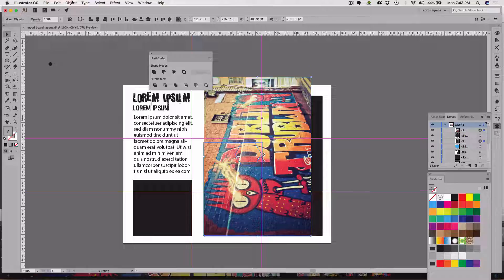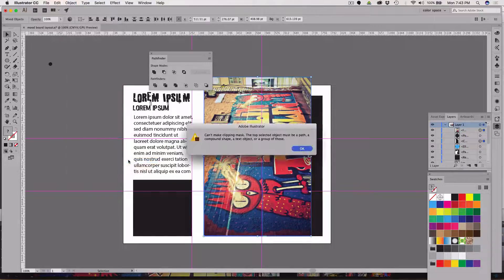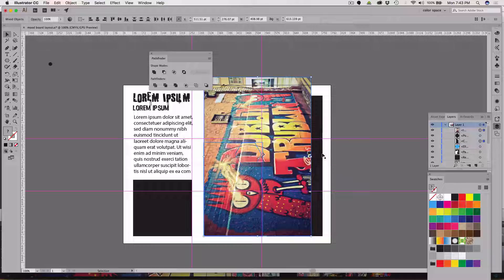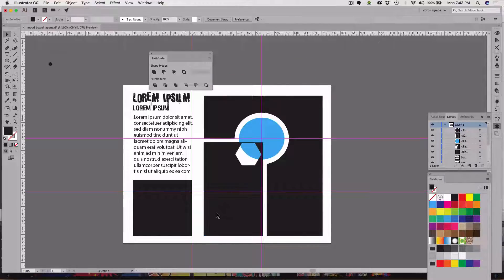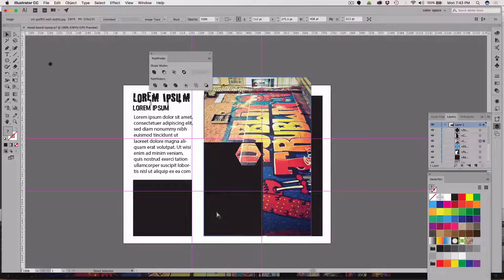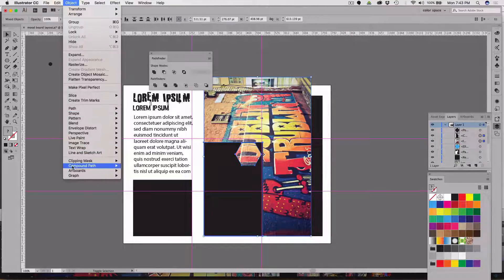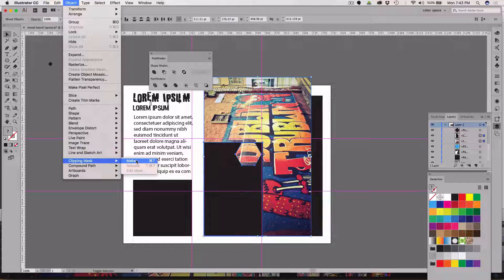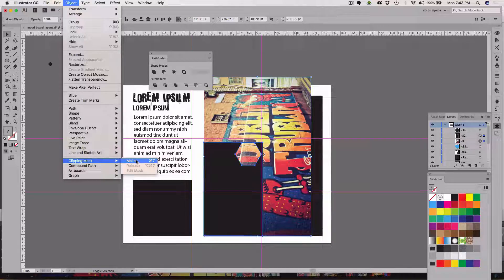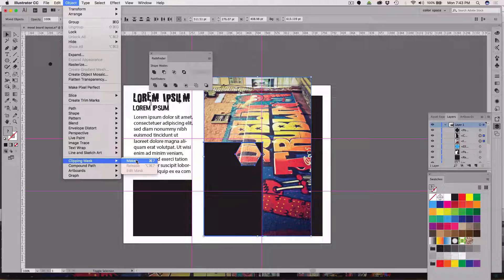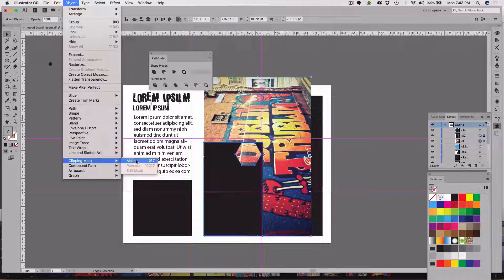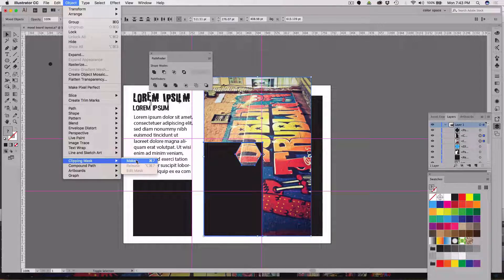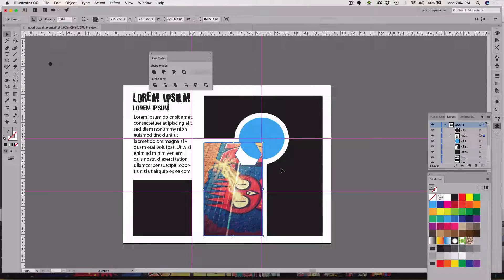I'm going to go to object, clipping mask, make. It does not like that, it wants this picture to go underneath. So I'm going to cut, using those key commands, click paste behind command B, select the second shape, and again object, clipping mask, make. So the thing that you want inside must be under the shape you want to put it in. I want to put it in this shape and so it's underneath this shape.